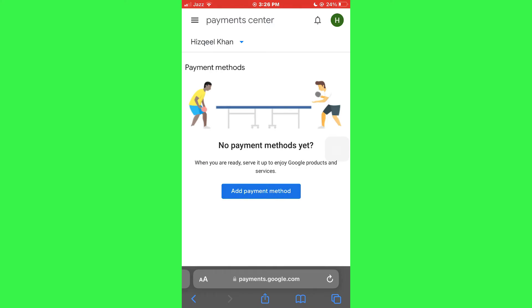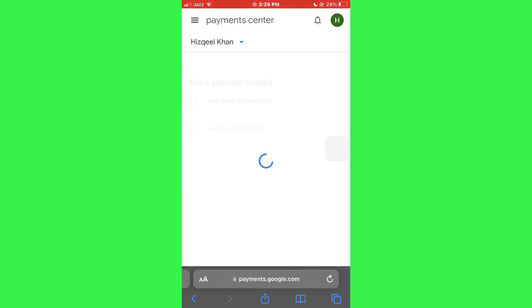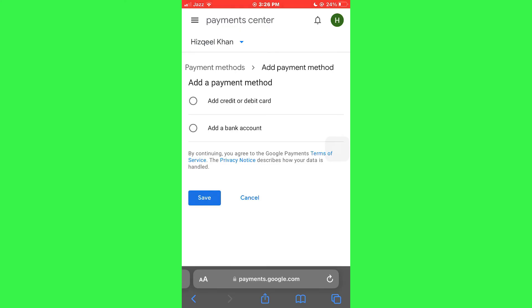Make sure that your Google account is signed in. If it isn't, you will be prompted to sign in first. Now that you are on this web page, tap on the Add Payment Method button and then select Add Card feature from the top.